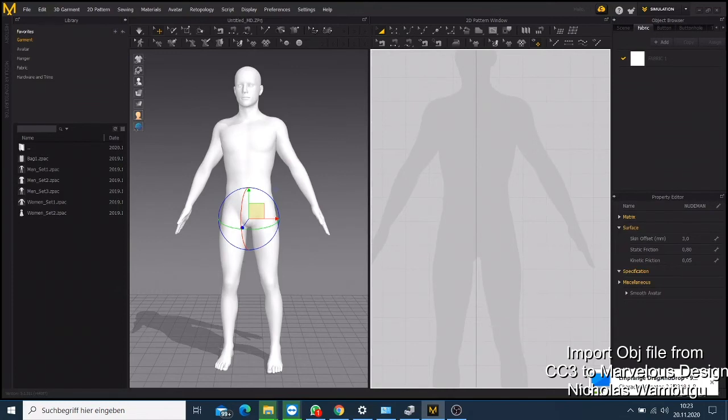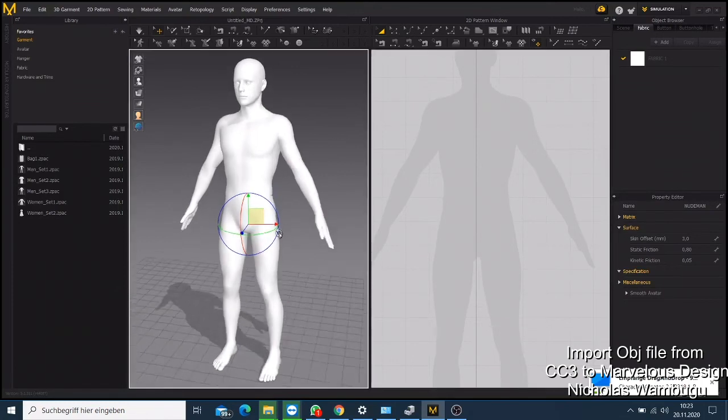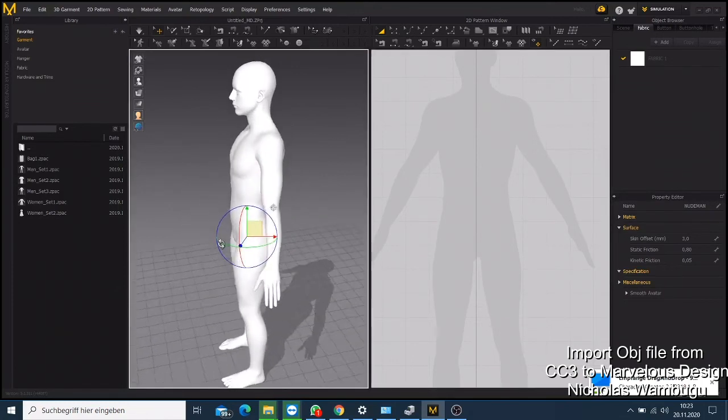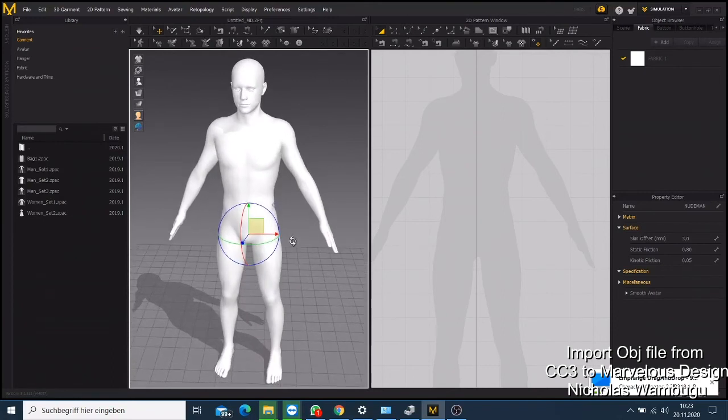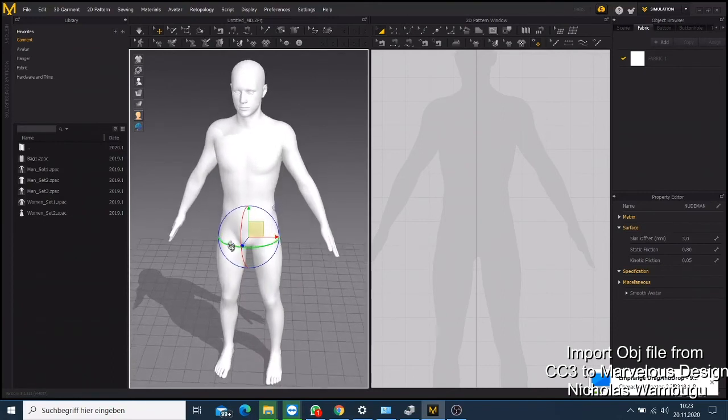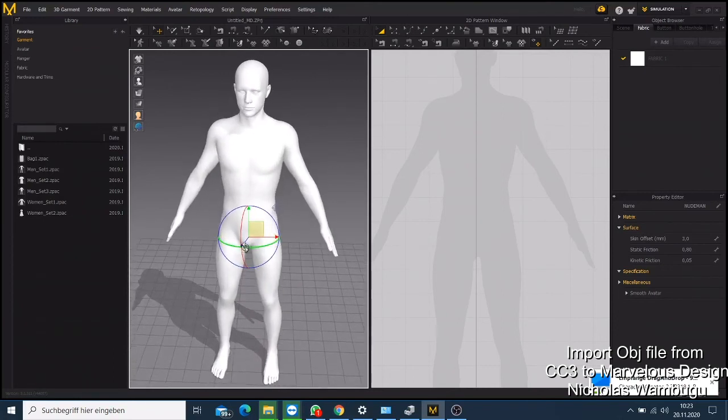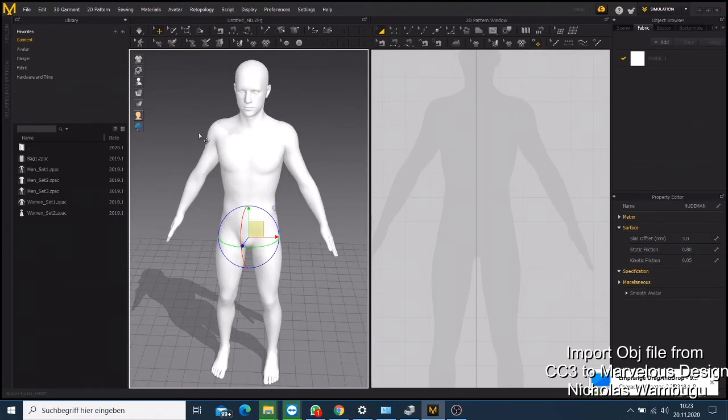So this video was just to show you how you can import an OBJ file into your Marvelous Designer. I'm also going to do another video on how you can export this OBJ file.